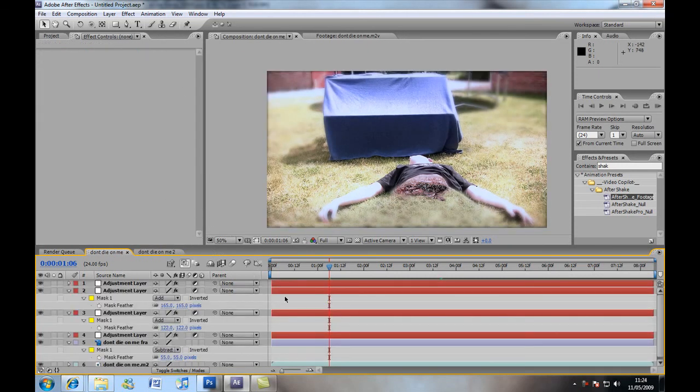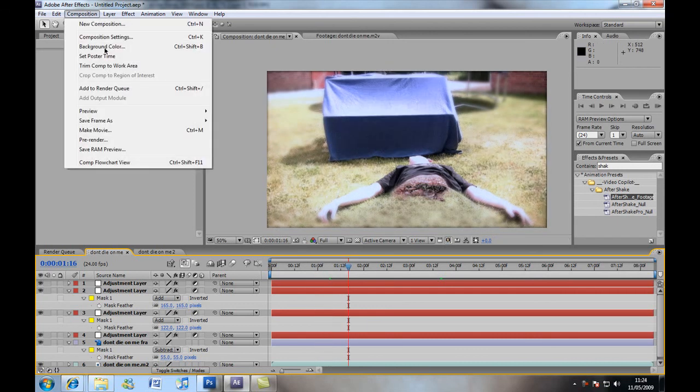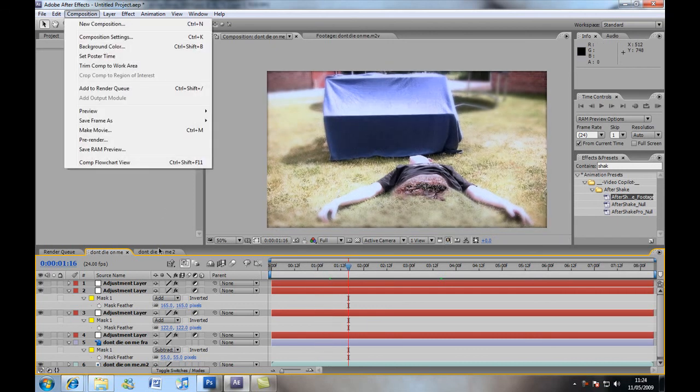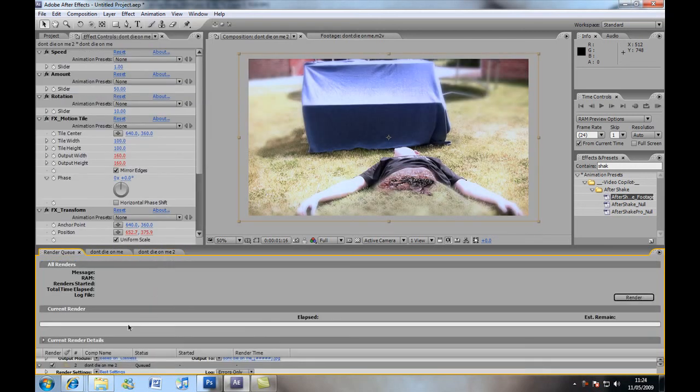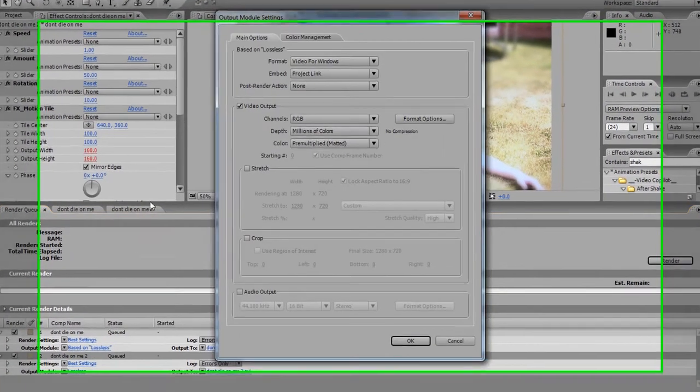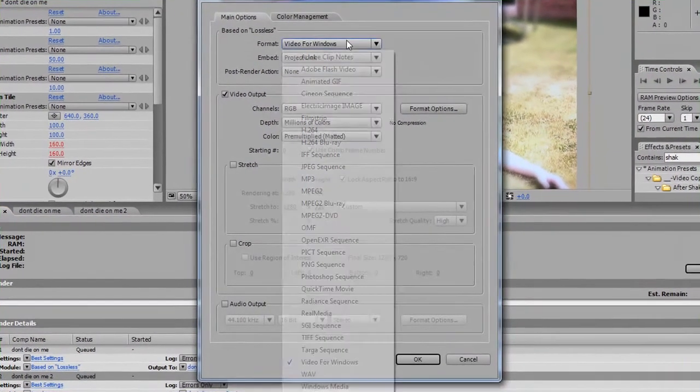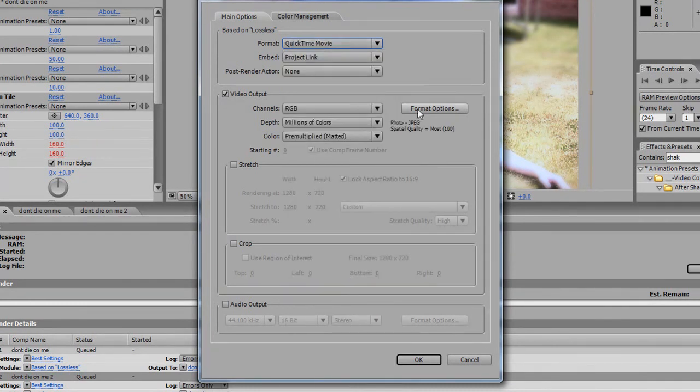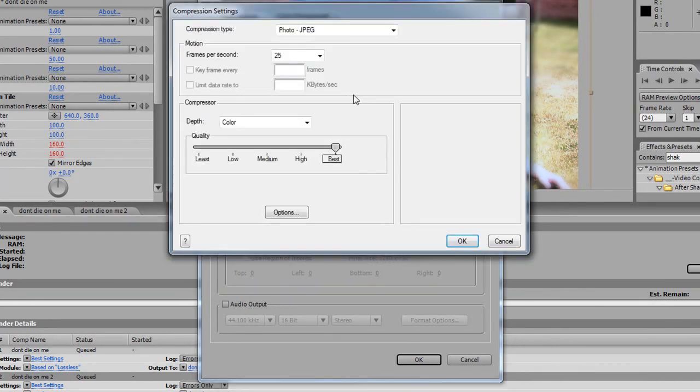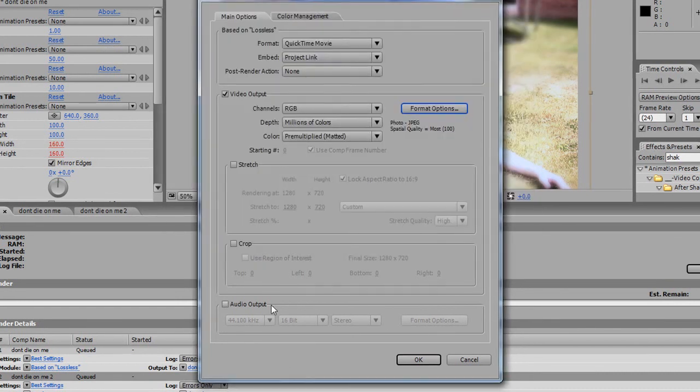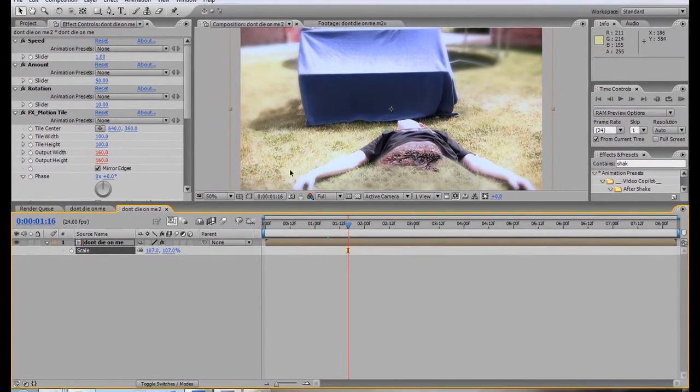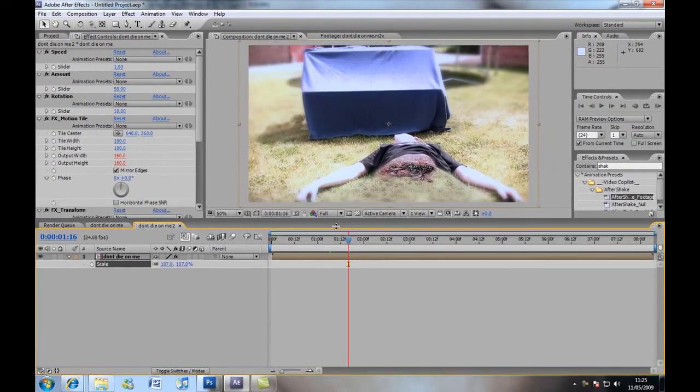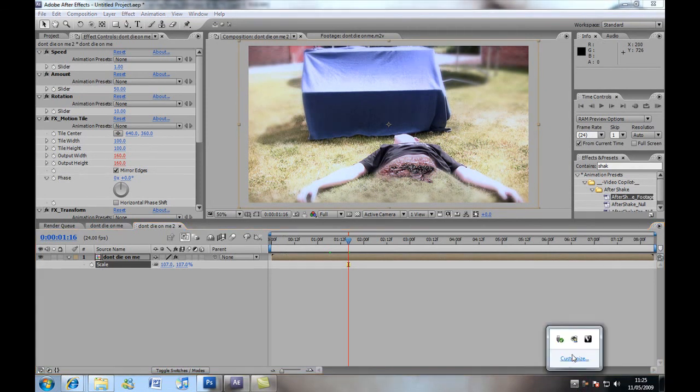Okay, well I hope you enjoyed. And then, obviously, sorry, go comp. In our Don't Die 2 comp, we go Composition, Add to Render Queue. And then set it to, where is it? QuickTime Movie format, set it to PhotoJPEG, however many frames you did, and best. And then output audio, I would do. Okay, thank you for watching. I'm Daniel Allen from YouTube.com forward slash Dan on a Bouncy Castle. And until next time.